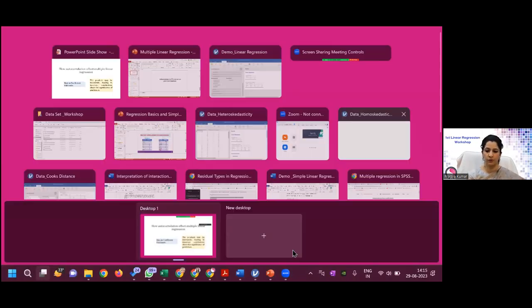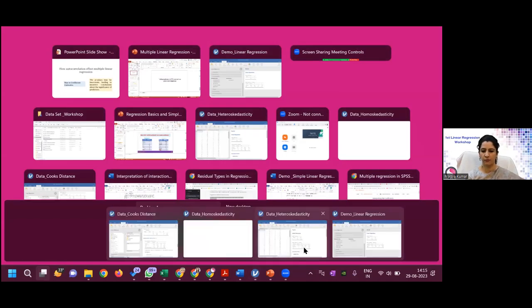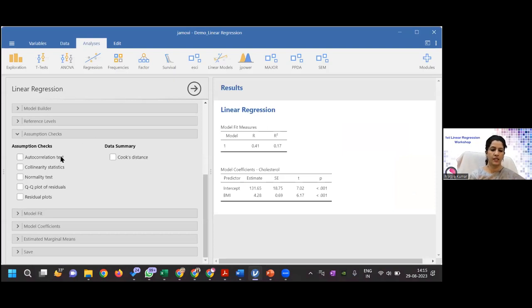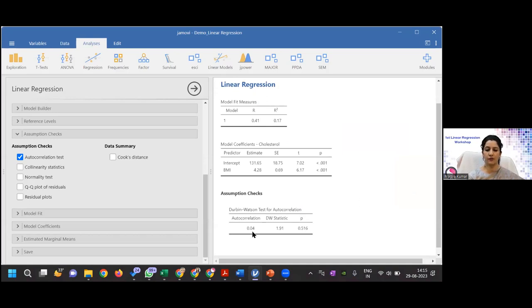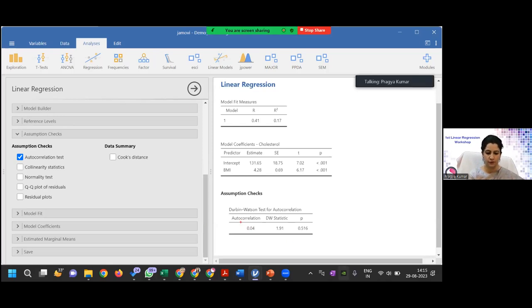In JAMOVI, I can click the autocorrelation option to check. The Durbin-Watson statistic here is 0.04, which means there is no issue of autocorrelation in this dataset. You should only interpret this if you anticipate a problem. Since cholesterol is measured by a machine, there is no subjectivity issue, so you may skip this assumption check.